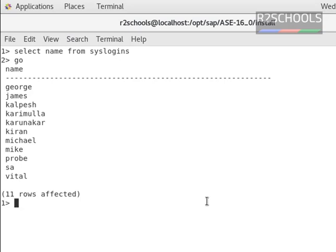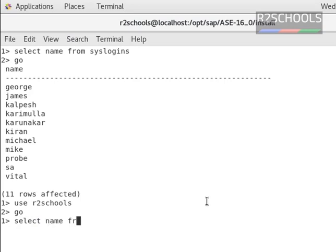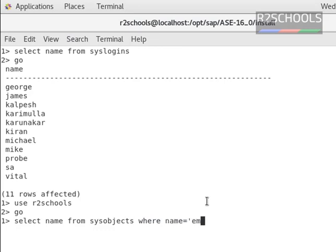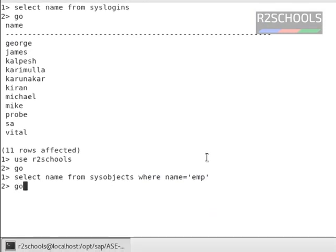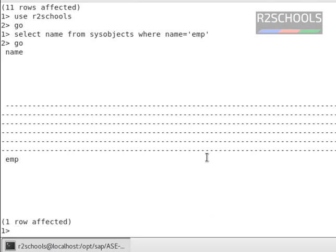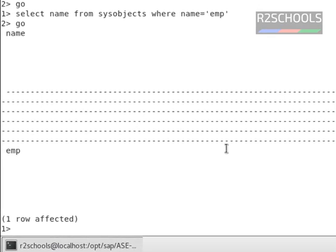Now, I am going to grant select on the table EMP. First, verify whether the table EMP exists or not: select name from sysobjects where name equals to EMP. So the table exists.